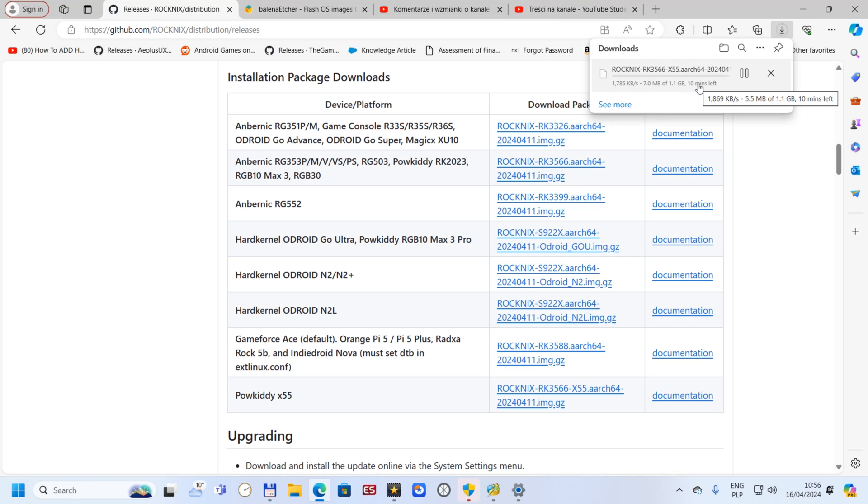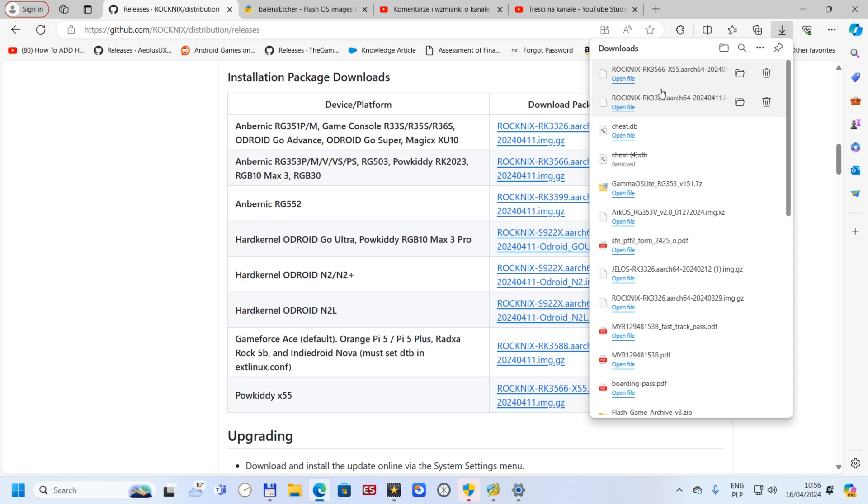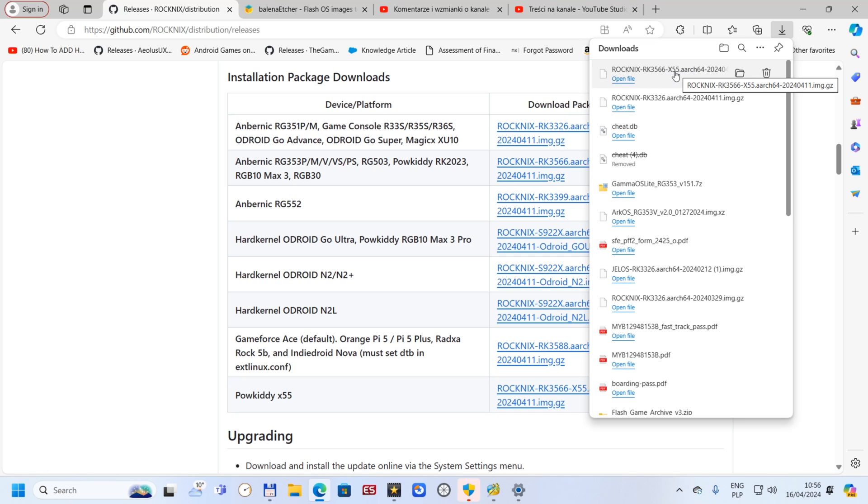It's downloading now. We've got it downloaded already. As you see, I downloaded before for R36S but I'm saying for some reason it doesn't recognize emulators at all for me, but Powkiri x55 is here. After that we're going to Balena Etcher.